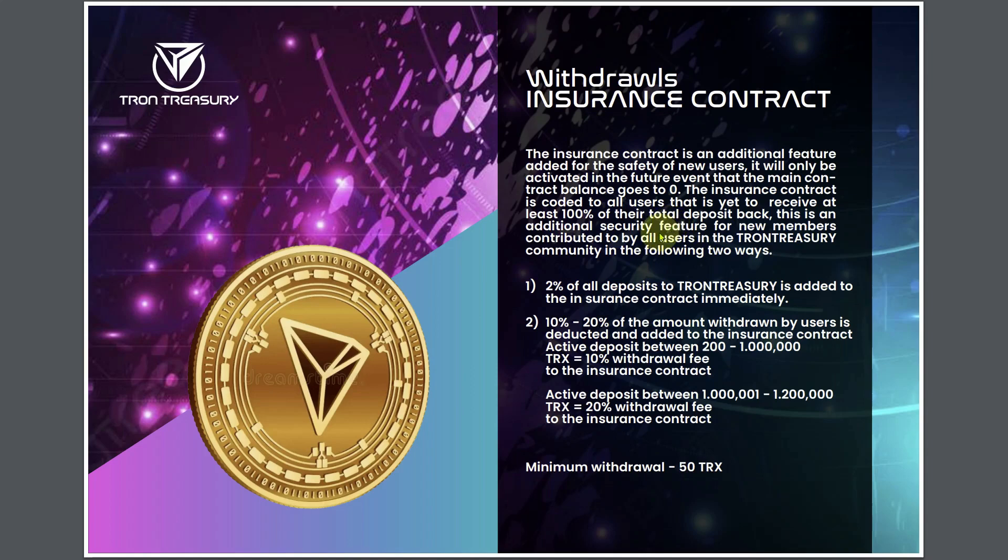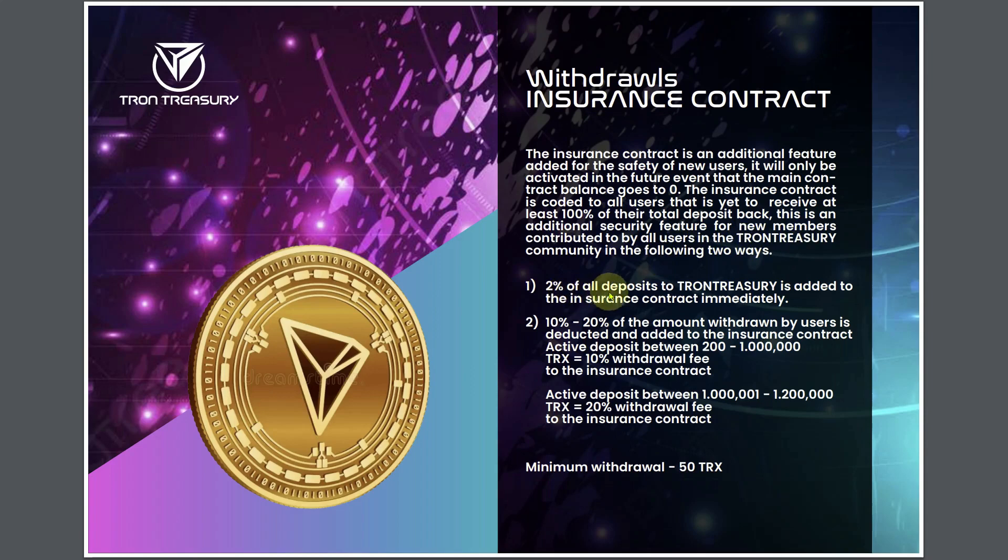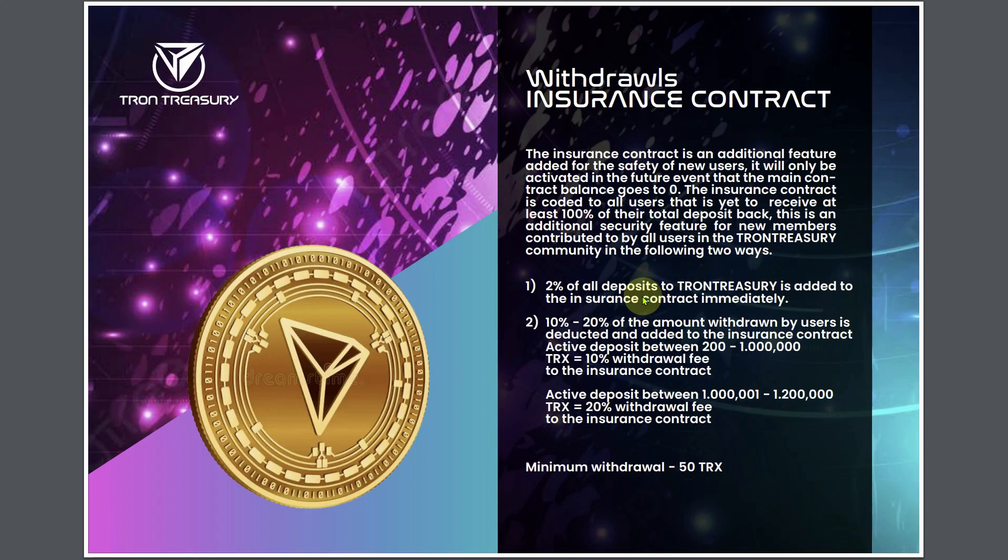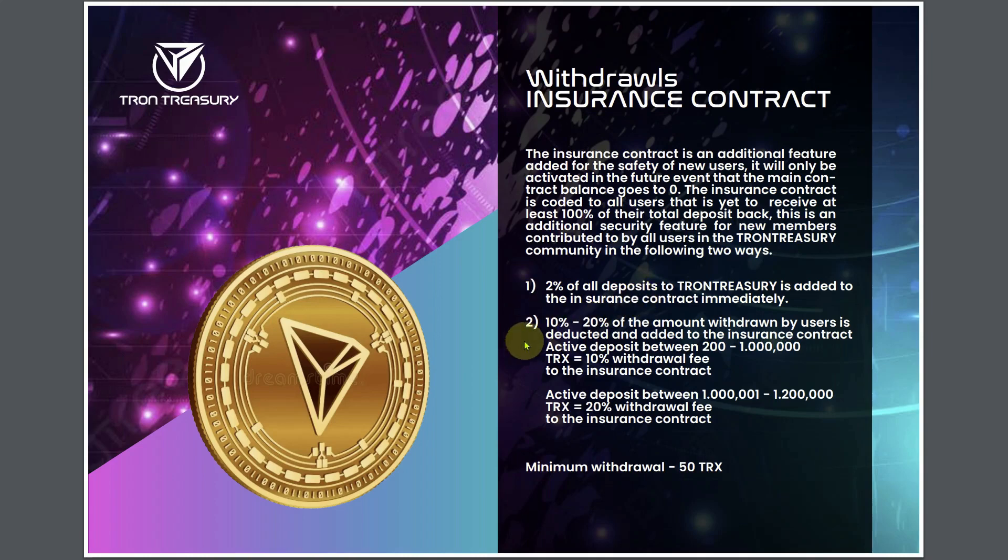The withdrawals insurance contract. This is what a lot of people were depending on to create sustainability. The insurance contract is an additional feature added for the safety of new users. It will only be activated in a future event that the main contract balance goes to zero. The insurance contract is coded to all users that have yet to receive at least 100% of their total deposit back.